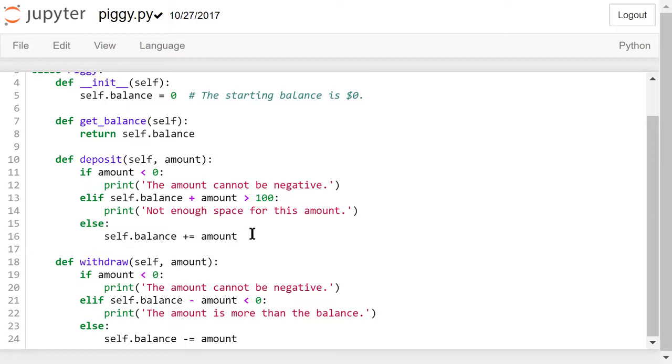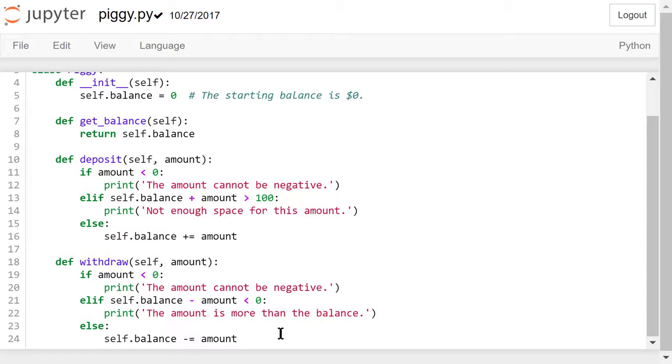For the withdrawal method, we also do some initial checking before we actually withdraw. The amount can't be negative. If the balance minus the withdrawal amount is less than zero, then the amount is more than the balance. This is not allowed. If neither is the case, we reduce the current balance by the withdrawal amount.